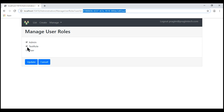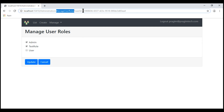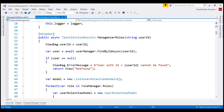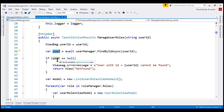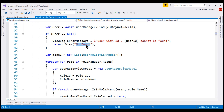We are in the manage user roles action method of the administration controller. This action method receives the ID of the user we are currently editing. Looking at the administration controller's manage user roles action that responds to the HTTP GET request, this method receives the user ID from the URL as a parameter. First, we retrieve the user from the underlying database table. If the user variable is null, we know we have not found the user, so we display the not found view. If we have found the user, we create a new list of user roles view model.